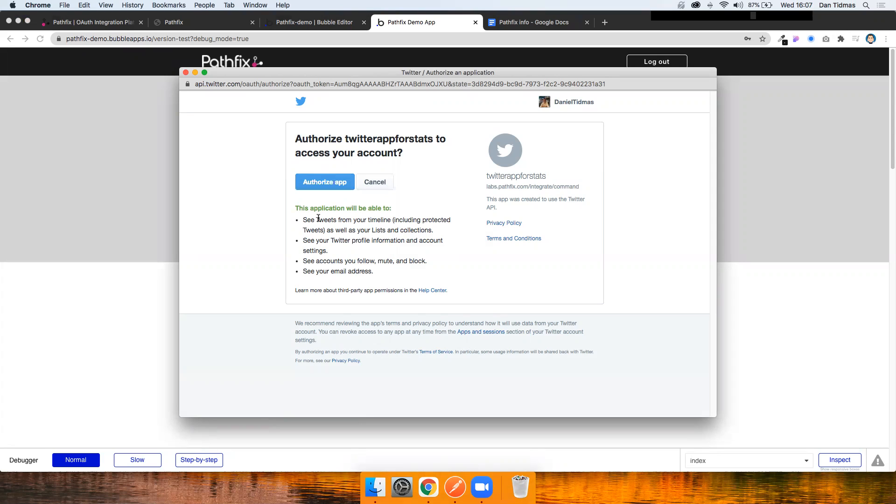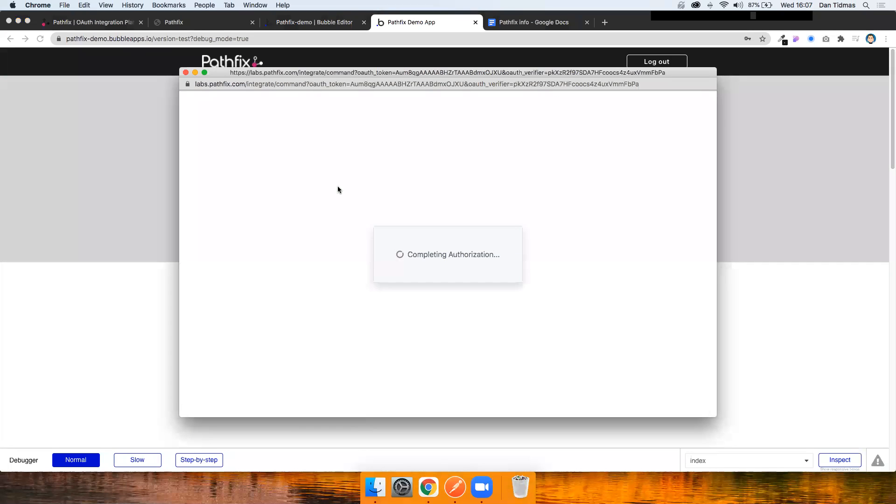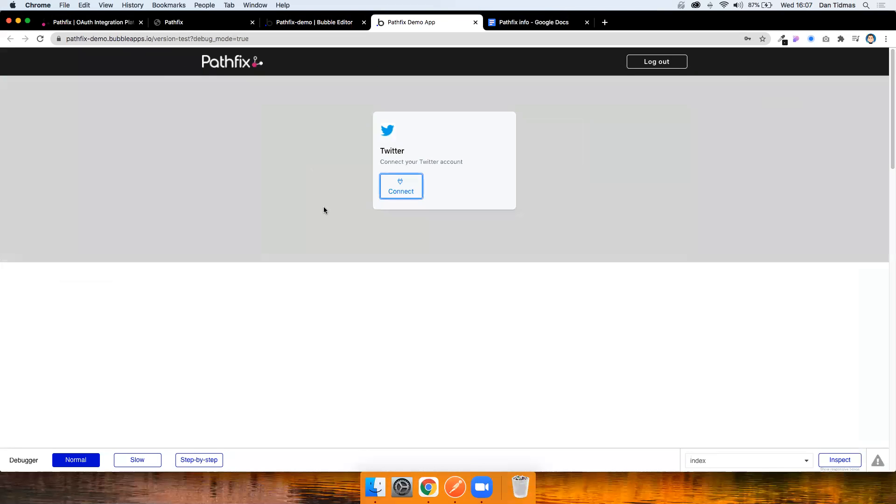And I have the option to authorize the app or cancel. With some of the services that Pathfix integrates with, you have a choice of which scopes you want. Twitter's a little simpler than that. So didn't need to worry too much about that. This is what they give you access to. So let's hit authorize. That's going to redirect us back to our Bubble app.